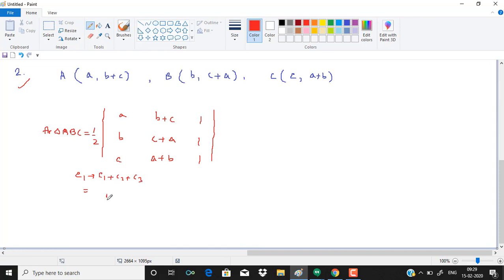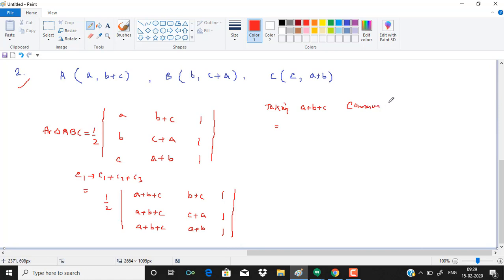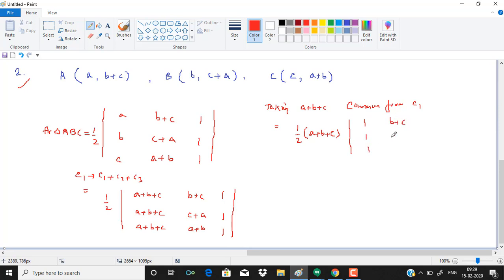I can write half of a plus b plus c, either be a plus b plus c, b plus c, c plus a, a plus b, 1, 1, 1. Now I take a plus b plus c common from column 1.